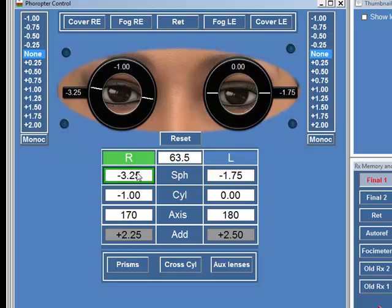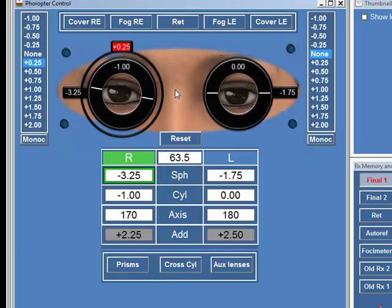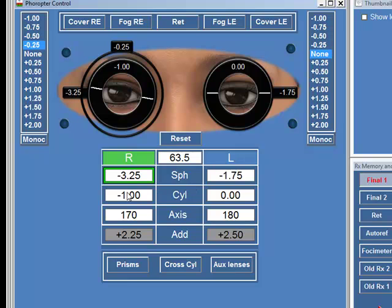Sometimes you want to show the patient the equivalent of a flipper lens. You want to show them a plus or minus 0.25 lens or plus or minus 0.50. So rather than actually changing the primary prescription here, you can do that with the flipper simulation. If I want to add just a plus 0.25 lens in front of the patient's right eye, I click on plus 0.25 and it even looks like a flipper lens. So if I want to show them is it clearer with a plus 0.25 or a minus 0.25, I can simply do it like that rather than having to change the primary prescription. This is a very useful feature.